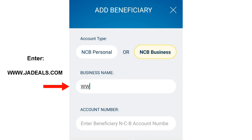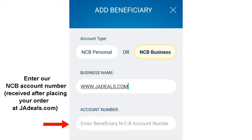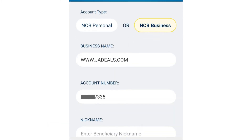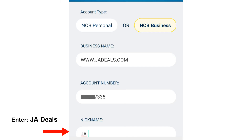Enter the business name as www.jadeals.com. Then enter our NCB account number. You will receive our NCB account number after placing your order on our website. For nickname, enter JA Deals.